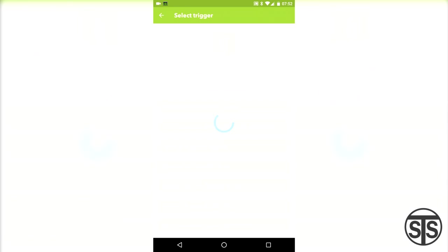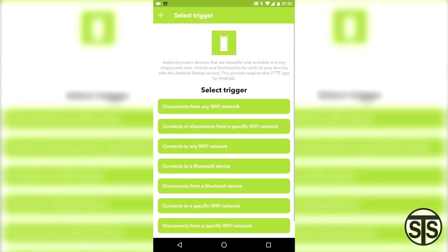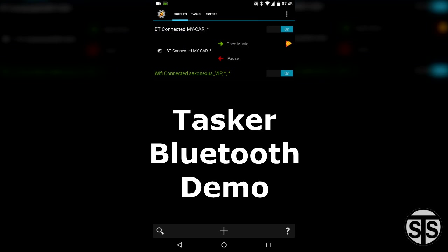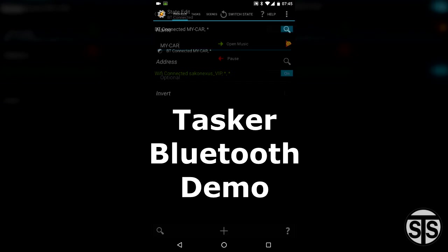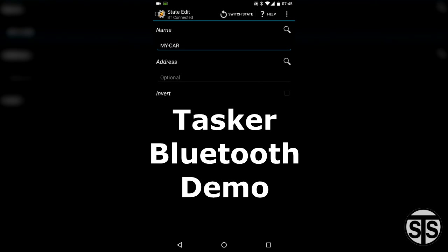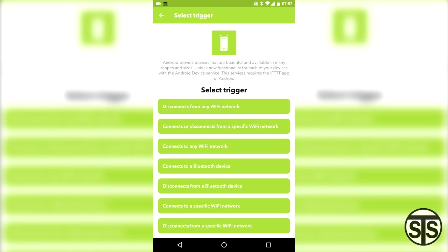I'll select Android device and here you can see the different options to choose from. You can trigger events based on anything you see here. Now, the difference between Tasker and IFTTT is that Tasker allows you to check for certain Bluetooth devices and I haven't seen that option in IFTTT yet.